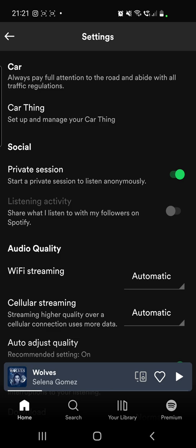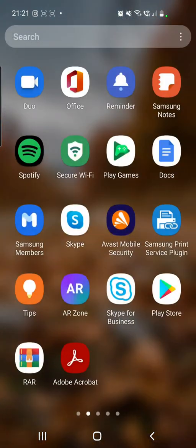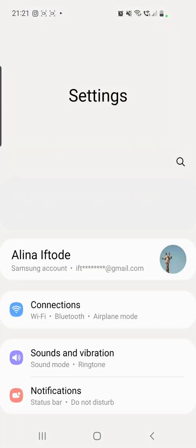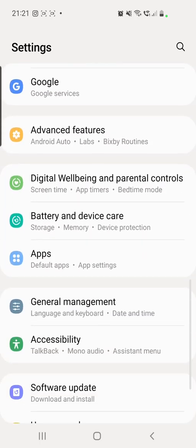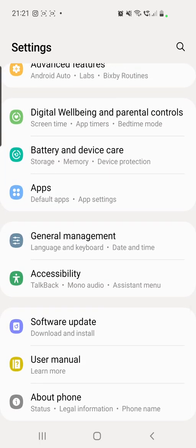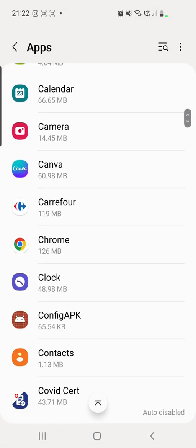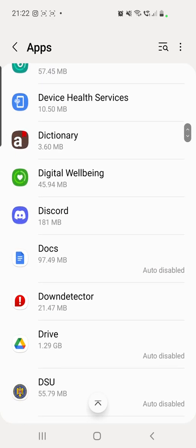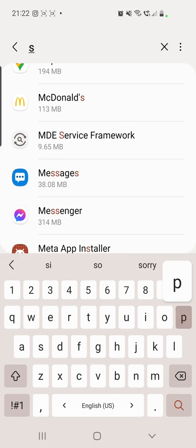Now the second method, and I think the best one, is going to your phone settings this time. From here you have to scroll down until you find Apps. And here you can either scroll down until you find Spotify, or you can just click on the search icon from the right top corner and search for Spotify.